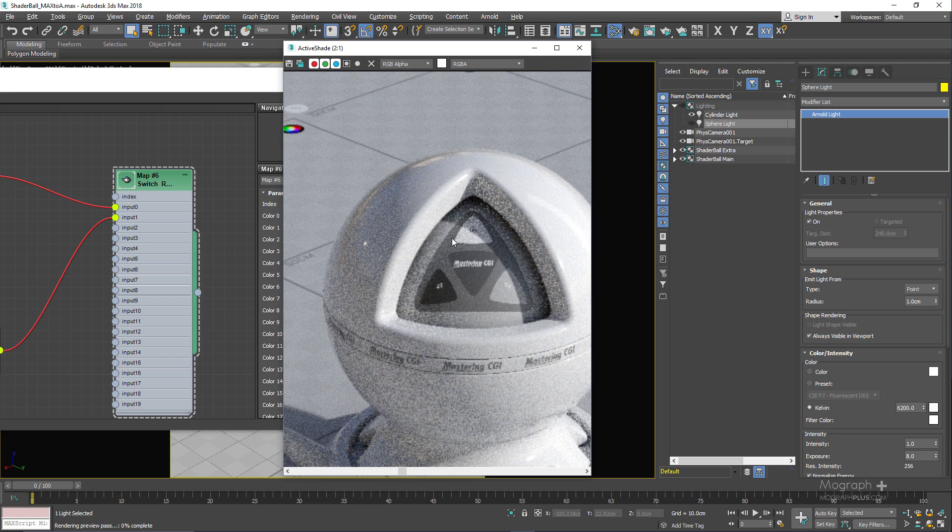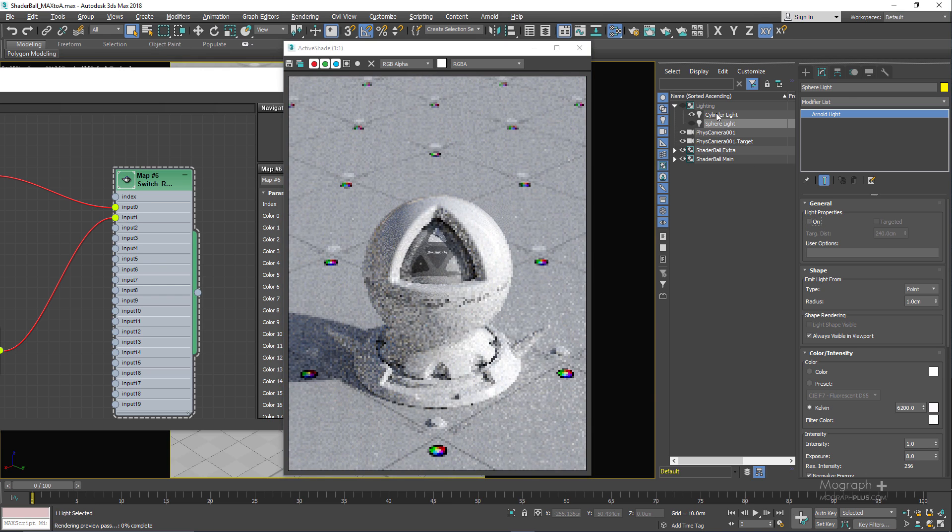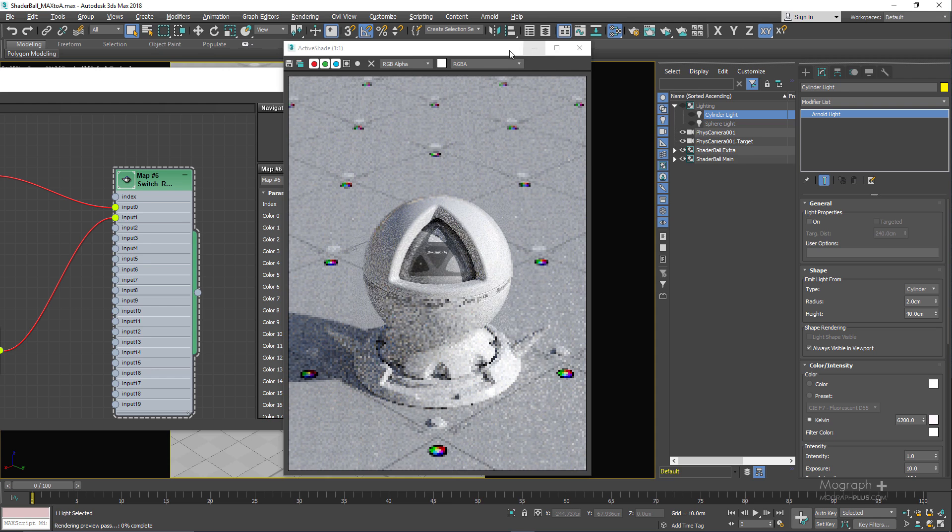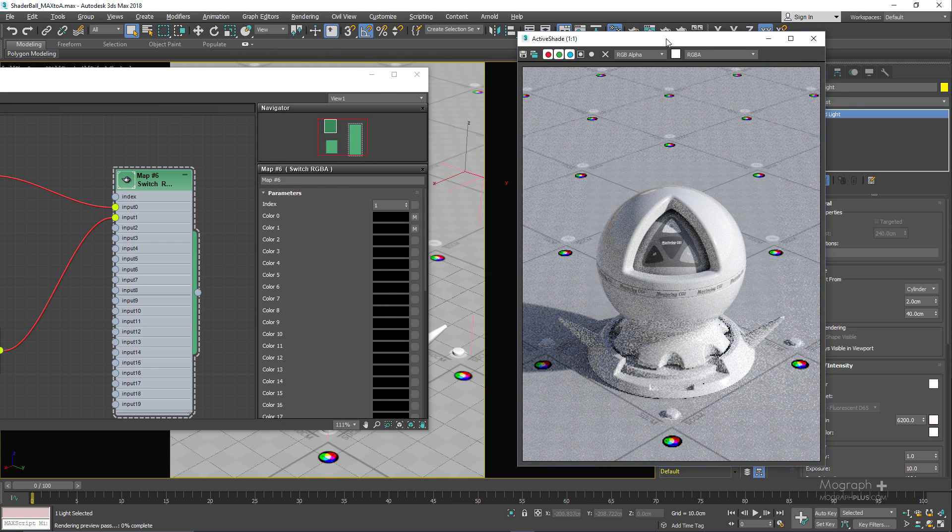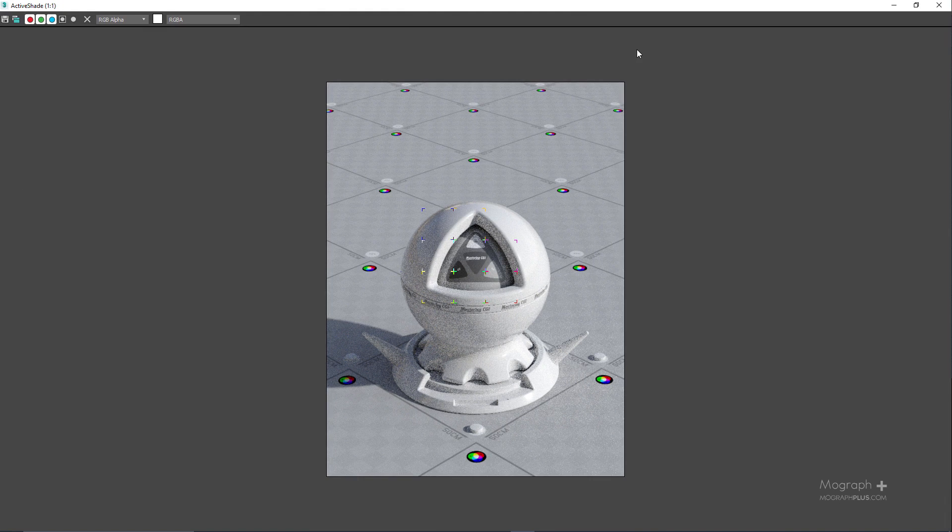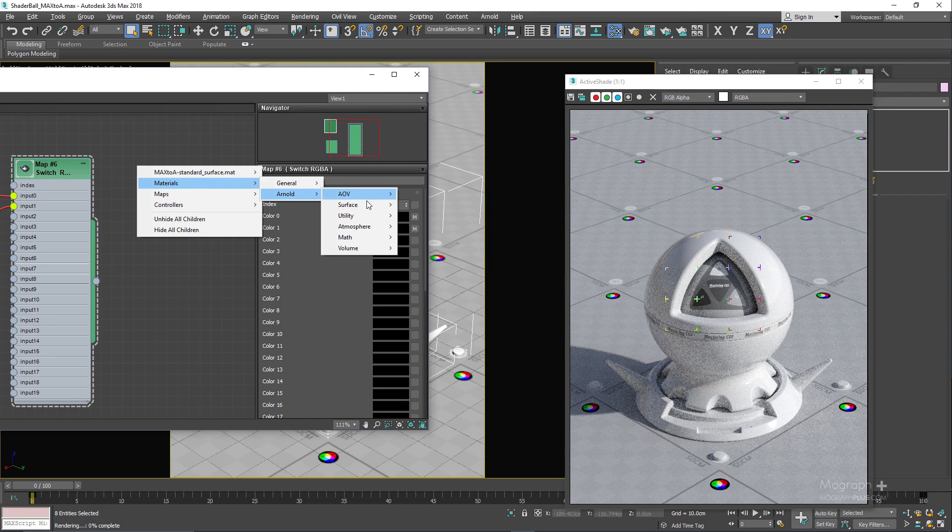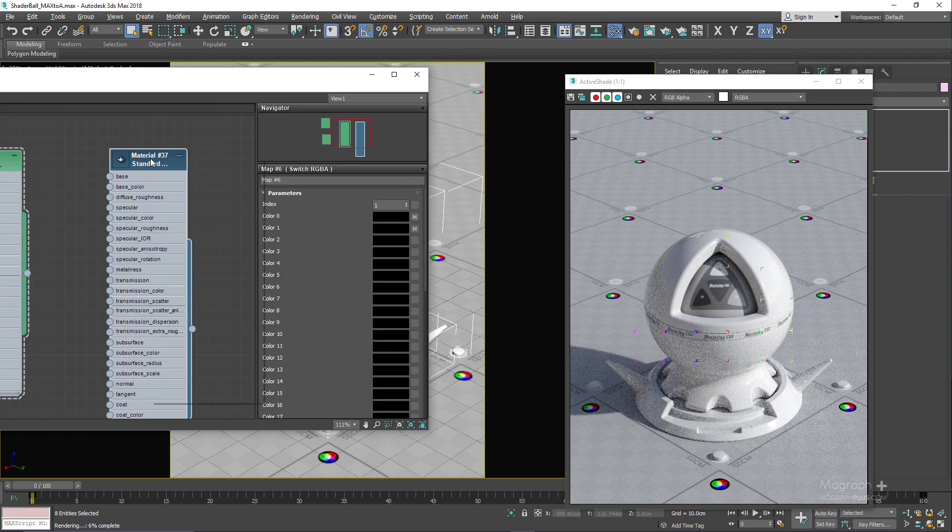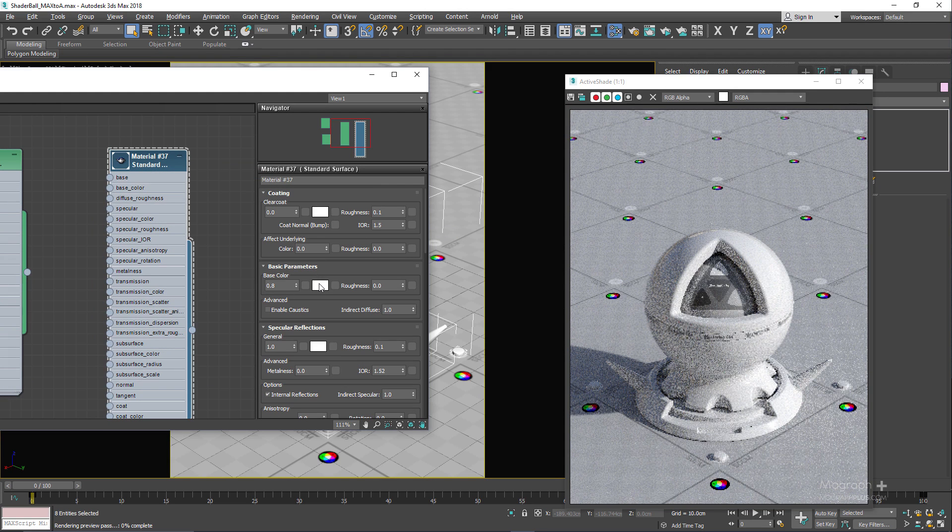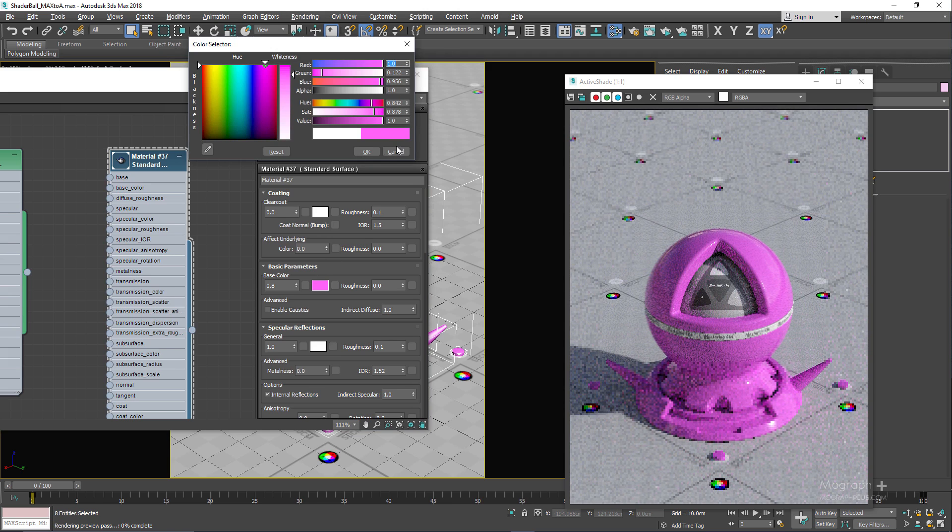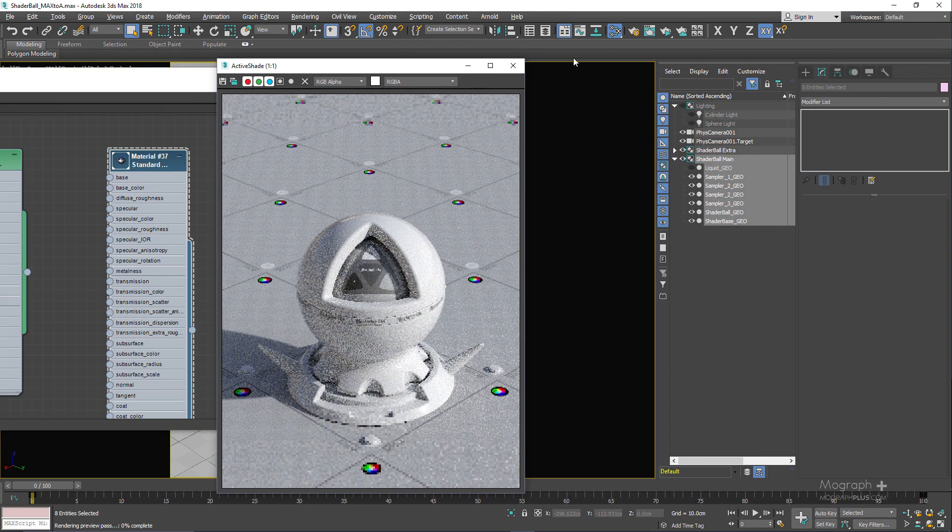In order to assign your materials, you just need to double click on this shader ball main. In the material editor create your Arnold standard surface or any other shader that you want. Right click, assign, and now you can interactively change the shader that you want to create right in the active shade.